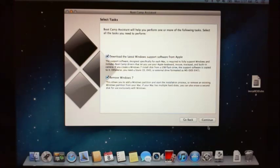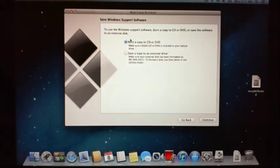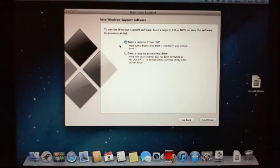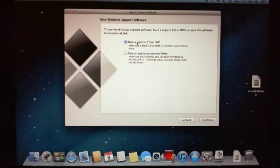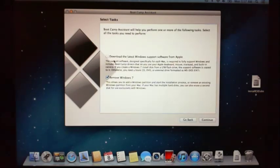When you tick that it will say to use the Windows Support software, burn a copy to a CD or DVD or save the software to an external disk. Because I have already done this, I don't need to do this now. But what I would normally do is save it to a USB. So you would select this, save a copy to an external drive, plug in your USB and then you will be able to install the software to that. If you just want to burn it to a DVD or CD, you can select that option. We don't need these options now, so we will just leave that blank.